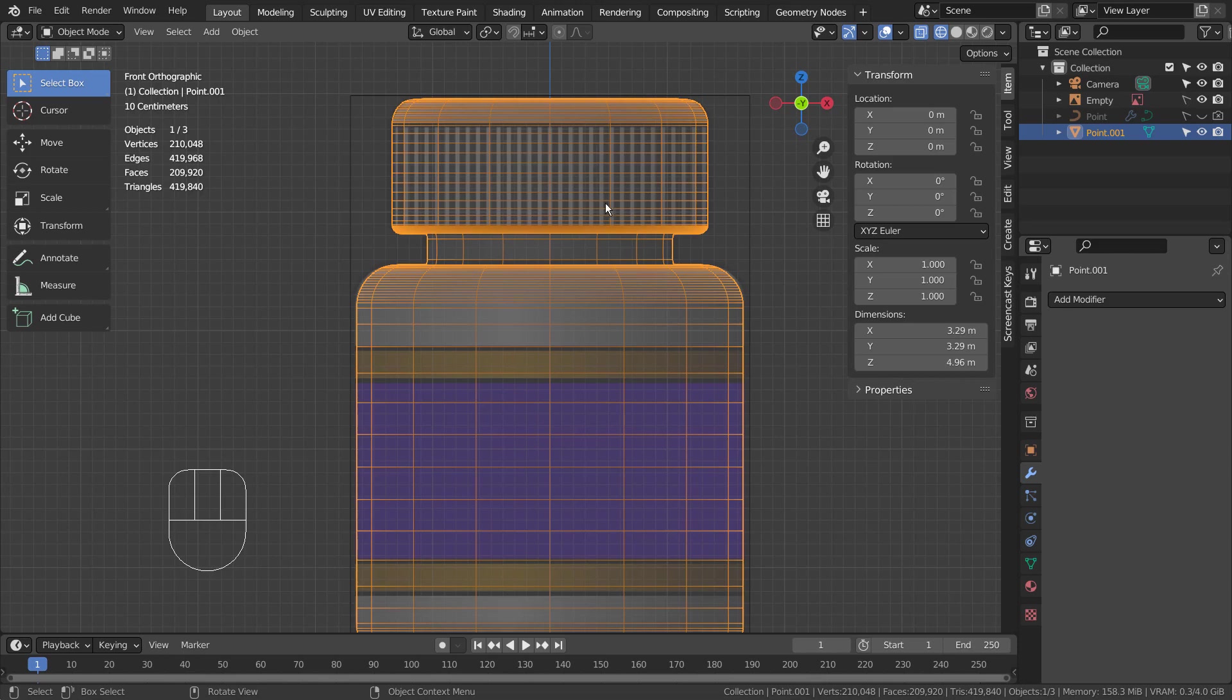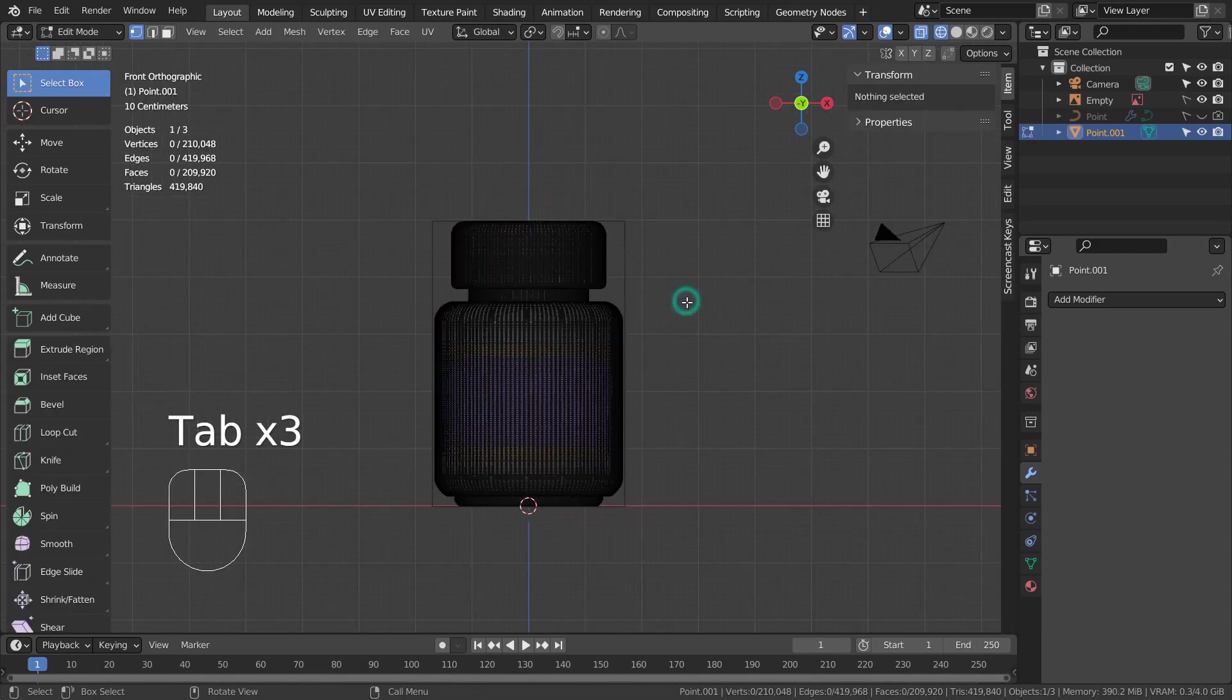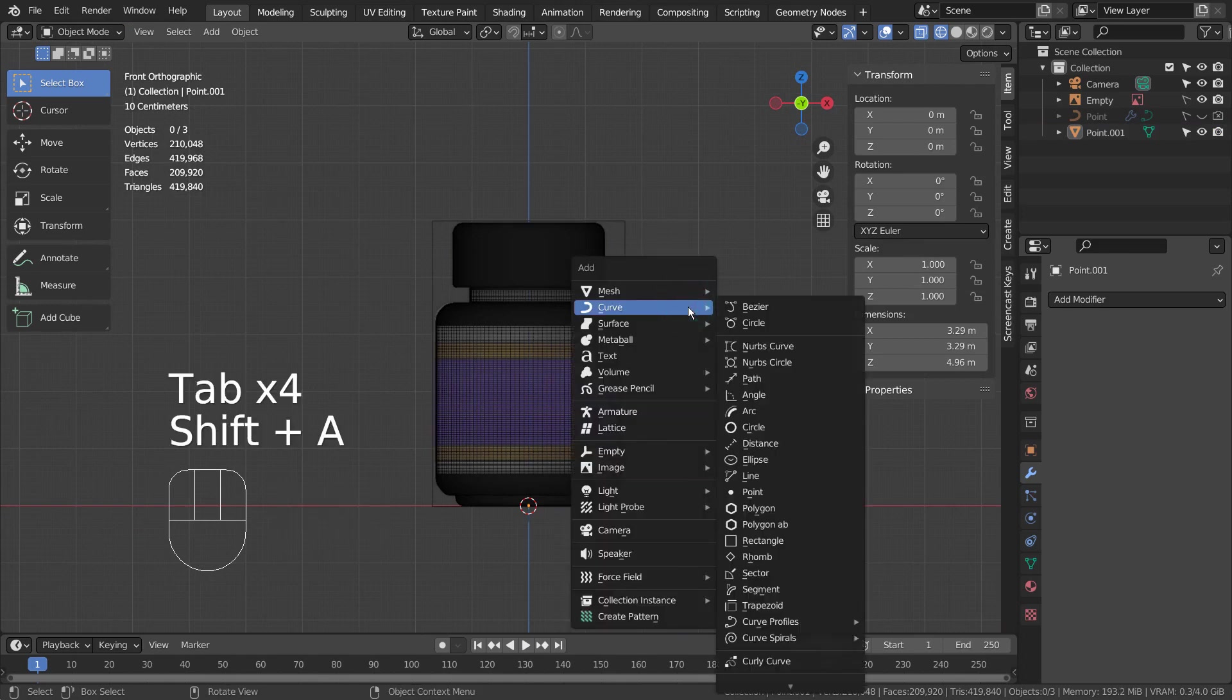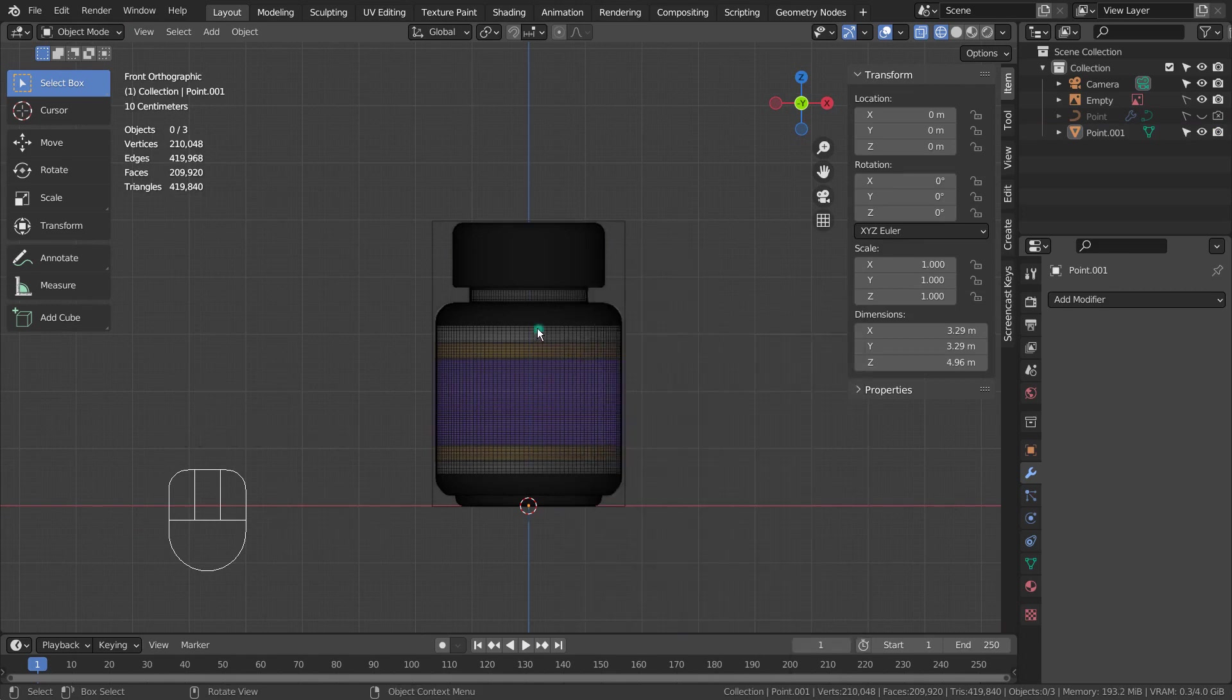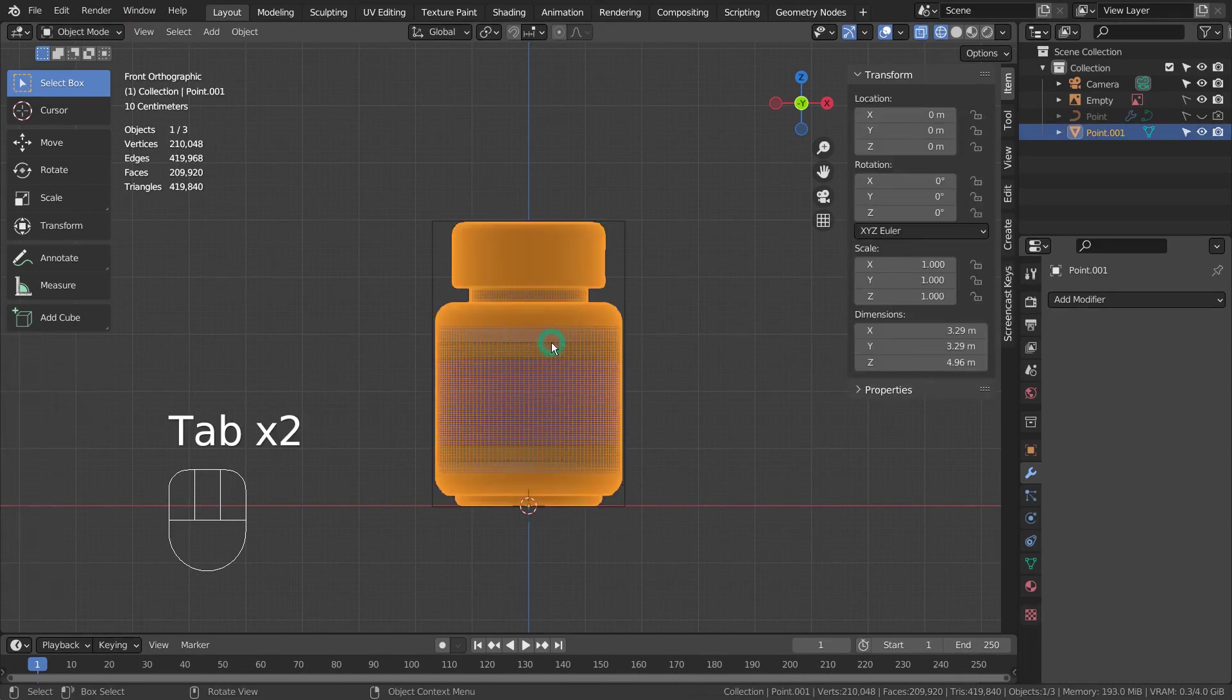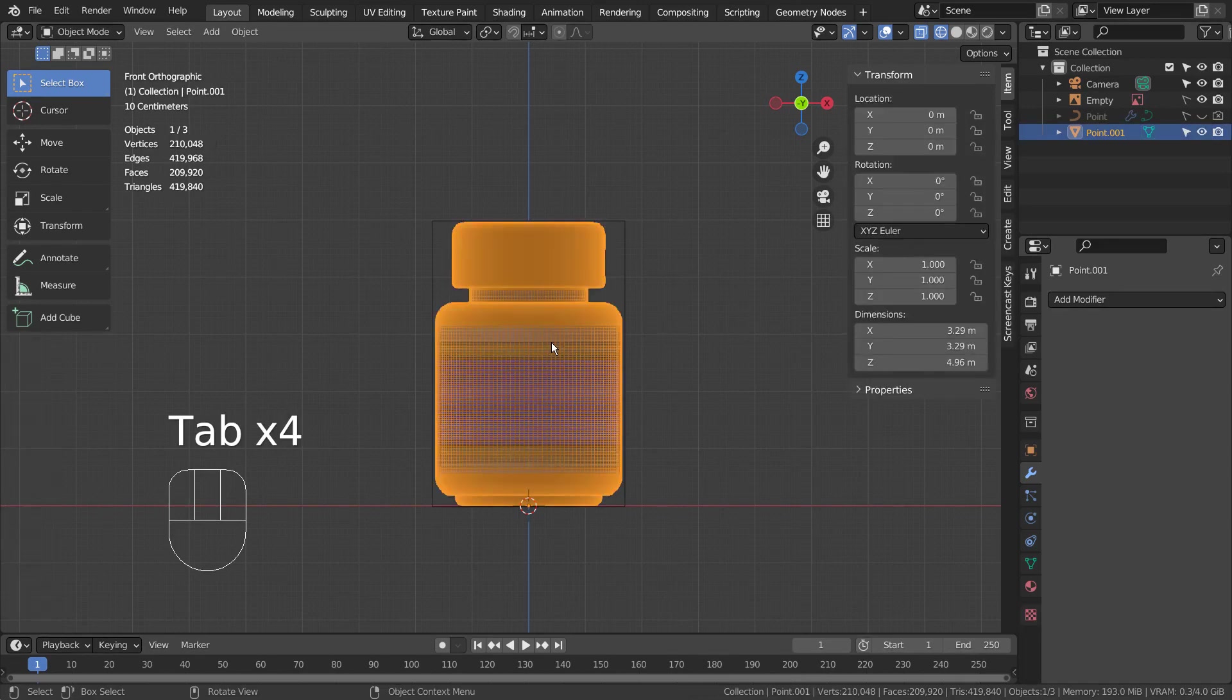If we try to edit this mesh, we'll have way too much geometry. We could work like this, but I don't recommend anyone to have a mesh with too much geometry in the scene.